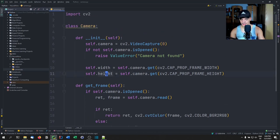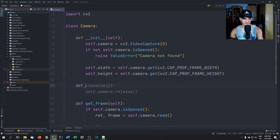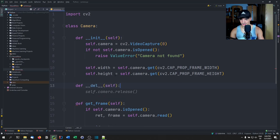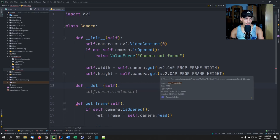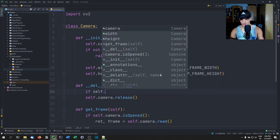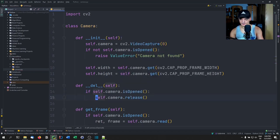One more thing we need to add is the __del__ function — the dunder delete. All we're going to do here is release the camera, but only if self.camera.isOpened(). And that's it for the camera file.